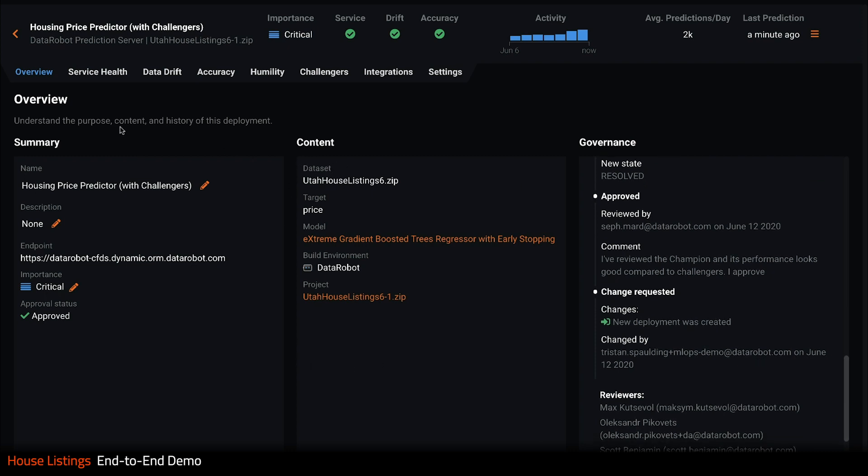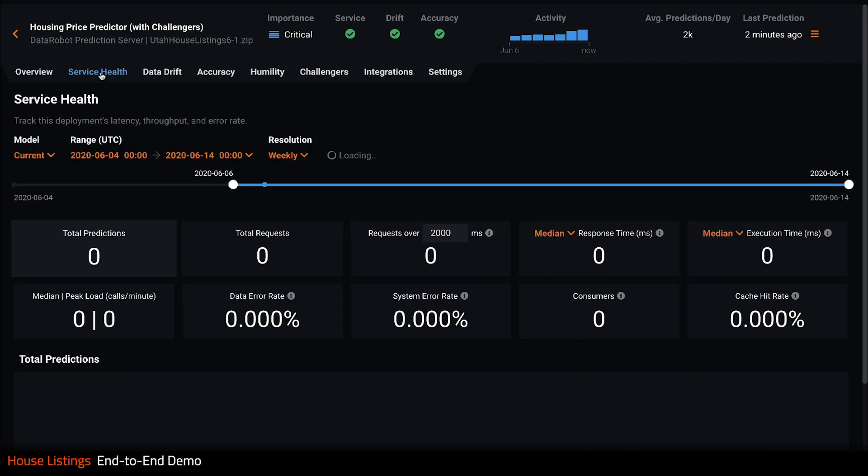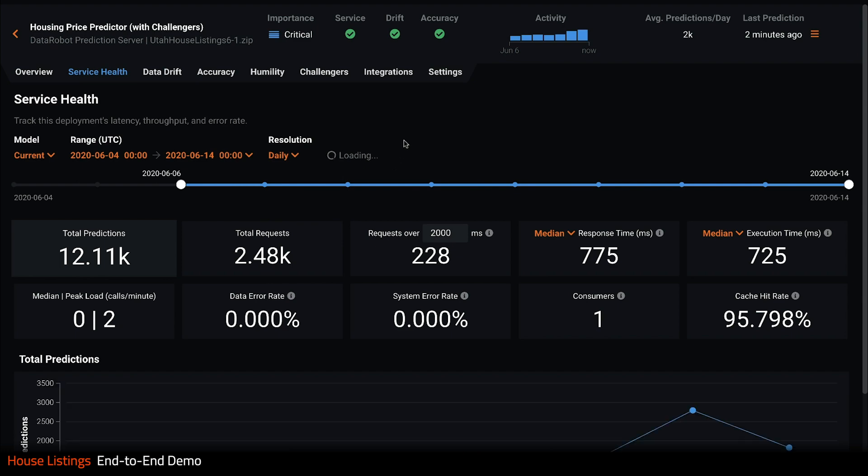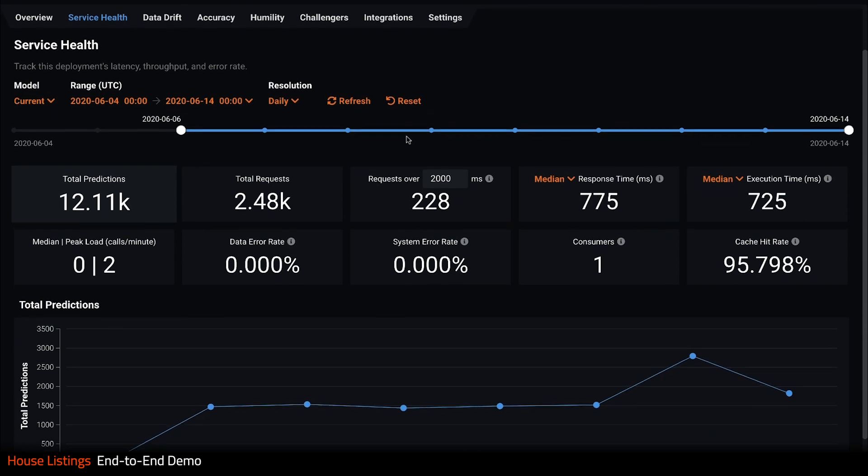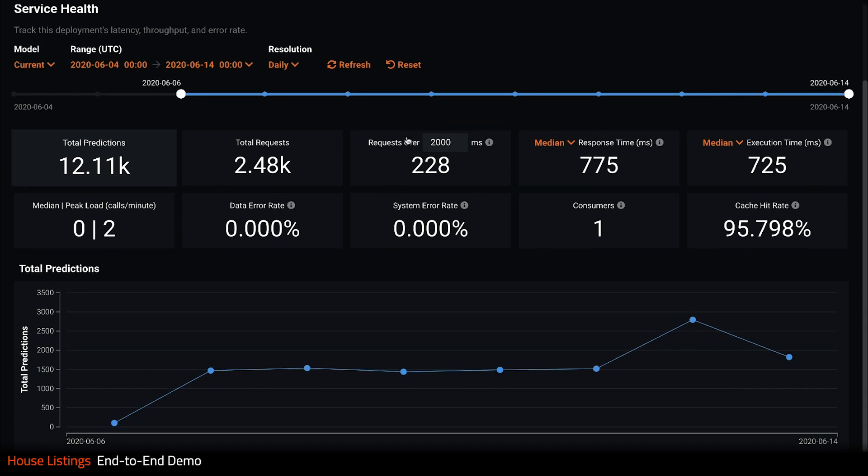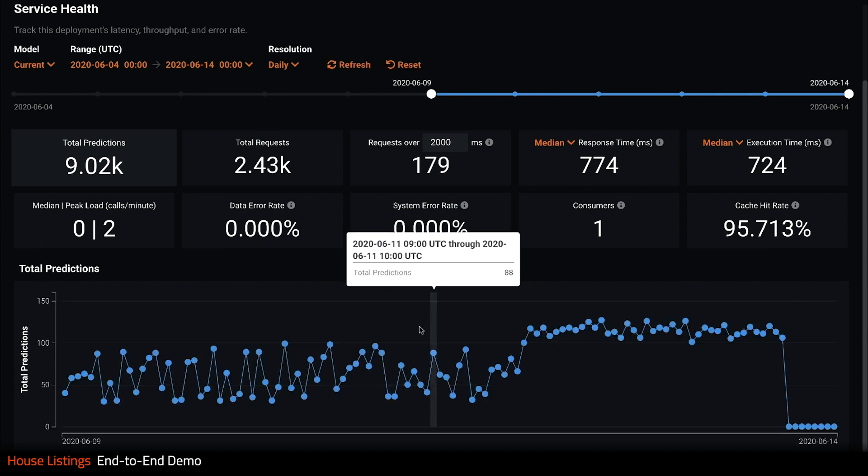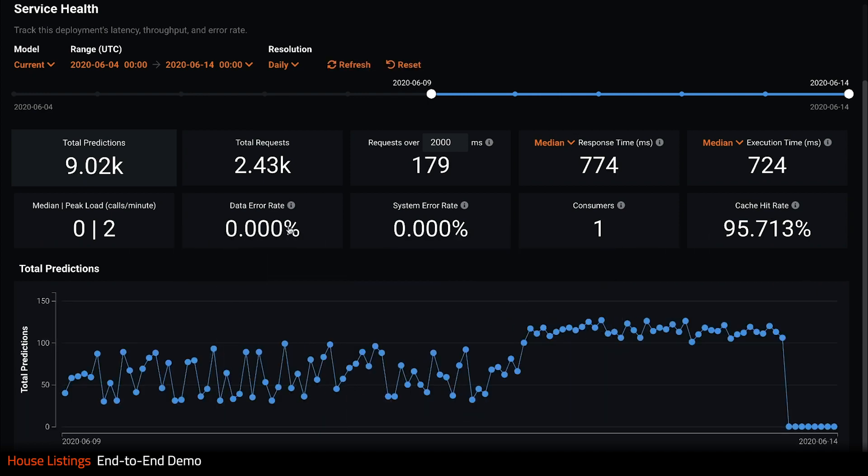Clicking on service health, I get a more detailed view of typical service metrics for my deployment, such as the total requests and data error rates. In addition to capturing this data in real time, I can also view any period in history to see trends.